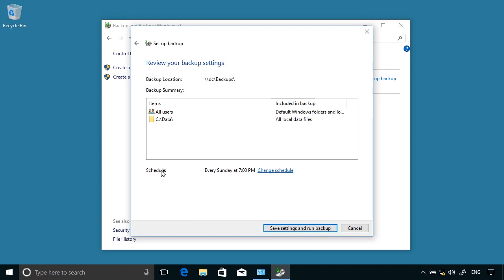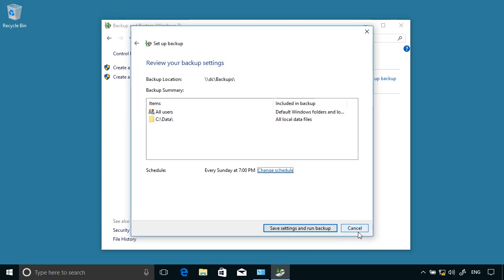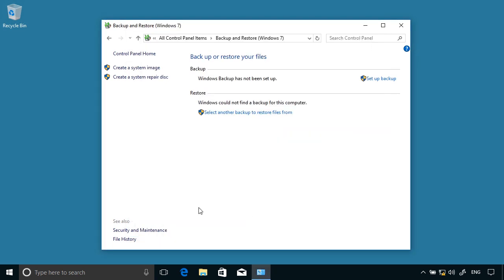I can now configure a schedule. At the moment, it's going to run a backup every Sunday at 7 p.m. I can change that—run a backup on a scheduled basis, weekly, what day, what time. But I'm just going to save settings and run a backup right now.